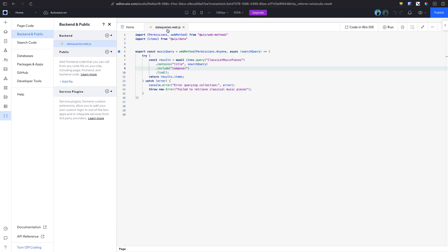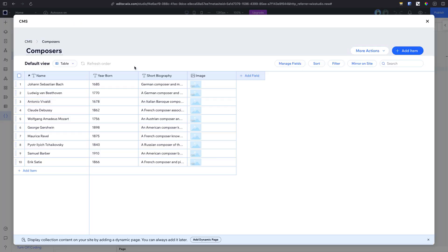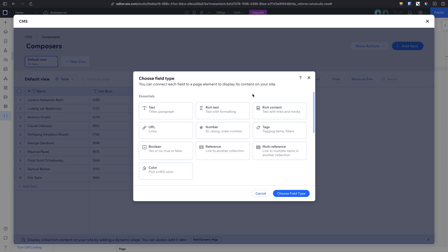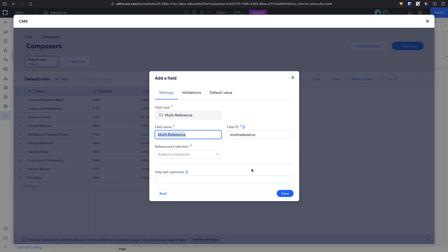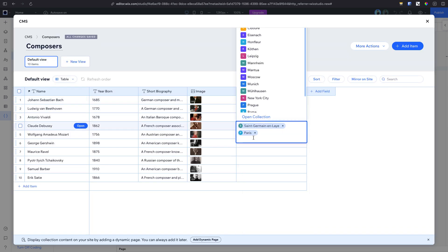We'll first expand our example by including a collection of cities, since composers may have lived in multiple places during their lives. We'll return to our composers collection and add a new field. Here we'll define this field as a multi-reference field and connect it to the cities collection. When we connect the field to the new referenced collection, we can add multiple items to each field.